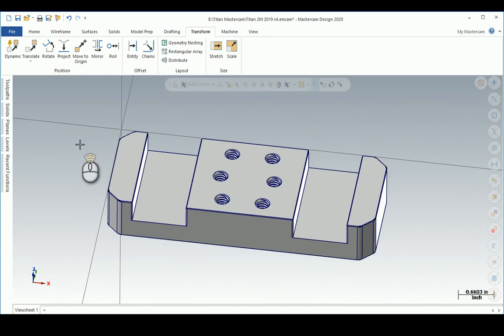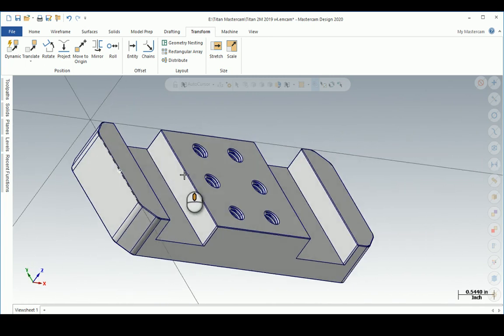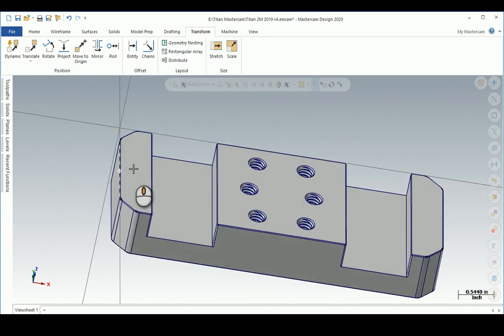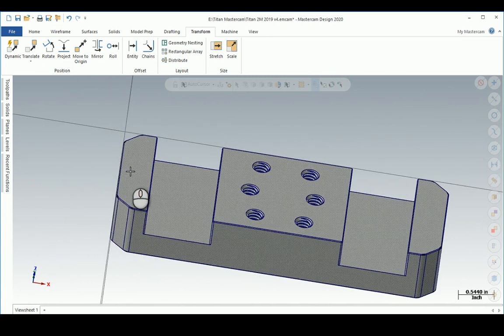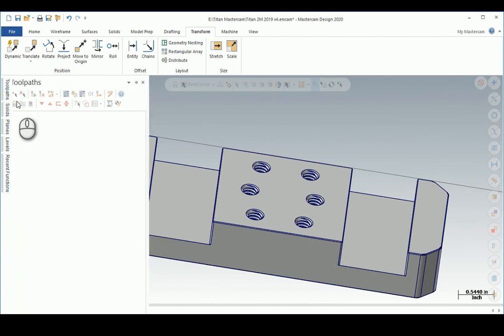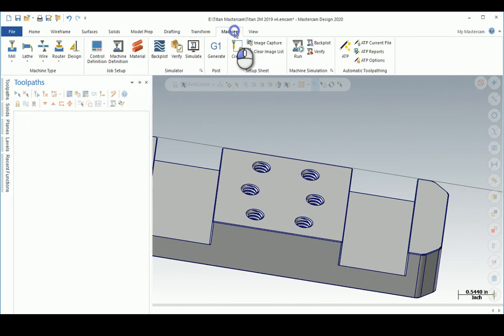I can get right into here, go to this Machine, pick a Mill Default. This will work, no Default.